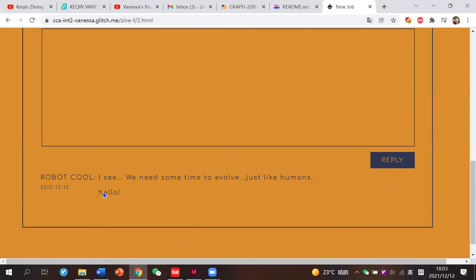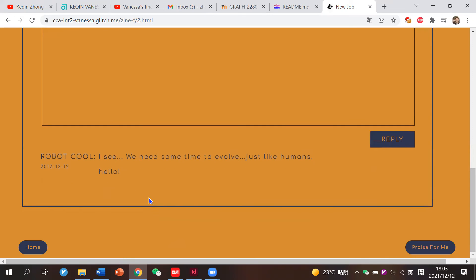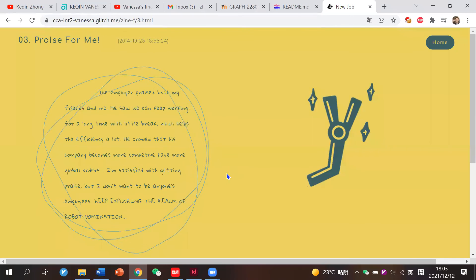So we can see our comments right now. Then we can go to the third page, A Place for Me.